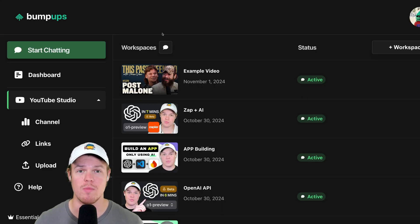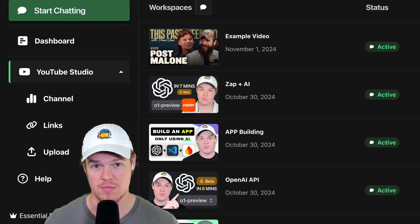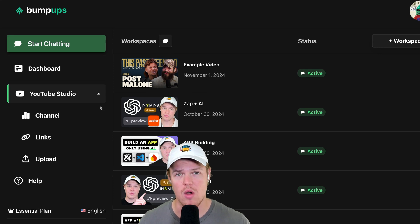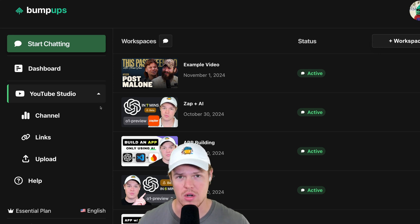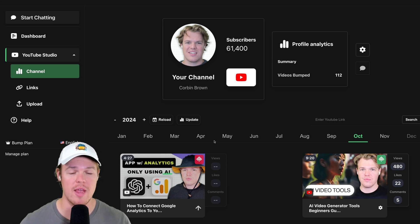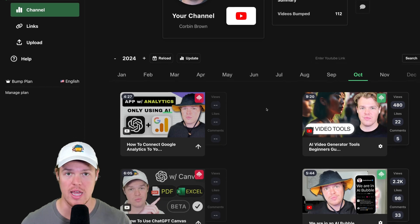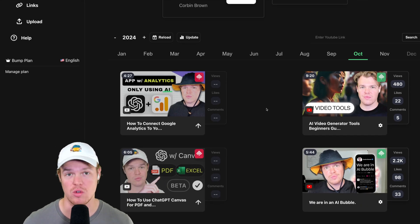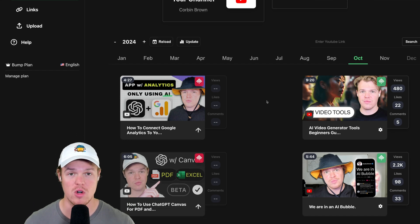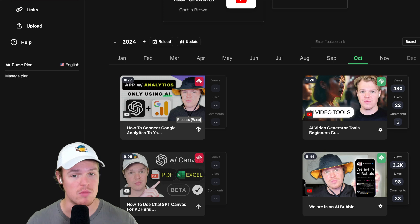In the future we'll also be able to upload local videos to workspaces. For now, let's check out Bump Ups' YouTube Studio and how to leverage it as a content creator. The first major feature is Channel — connecting your YouTube channel lets you grab your entire catalog and start processing videos at a faster rate. This only costs base credits, not bump credits.